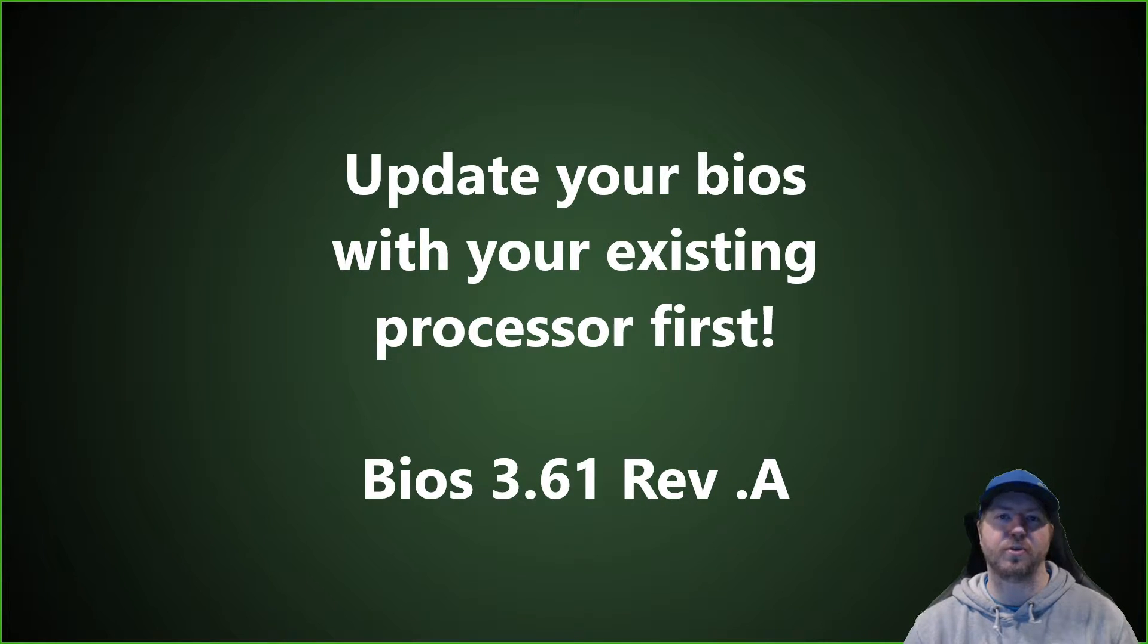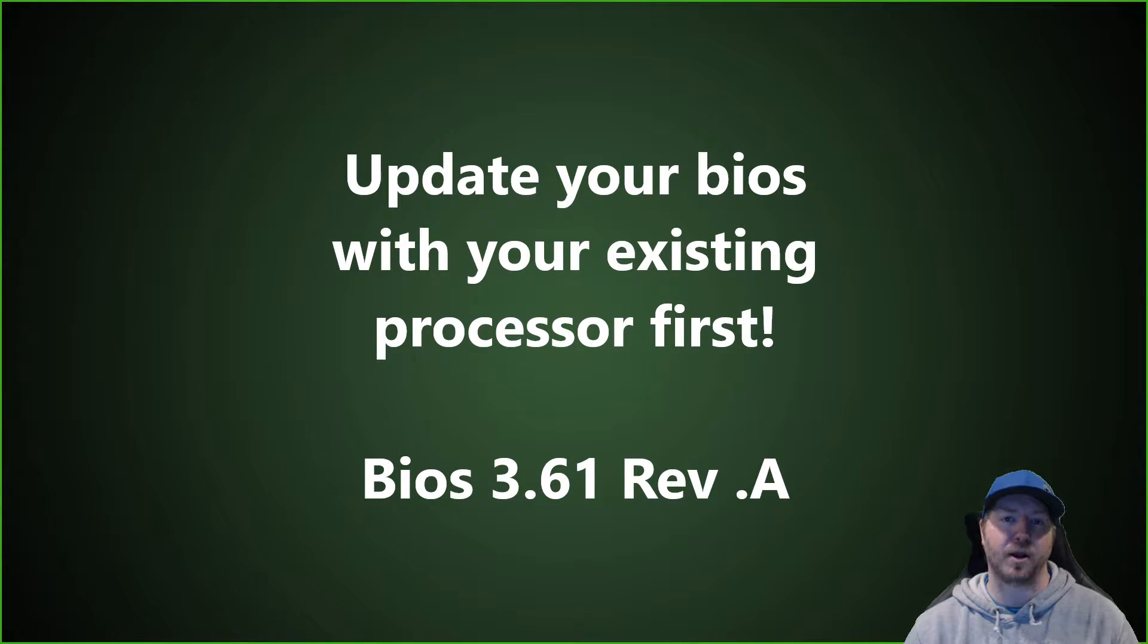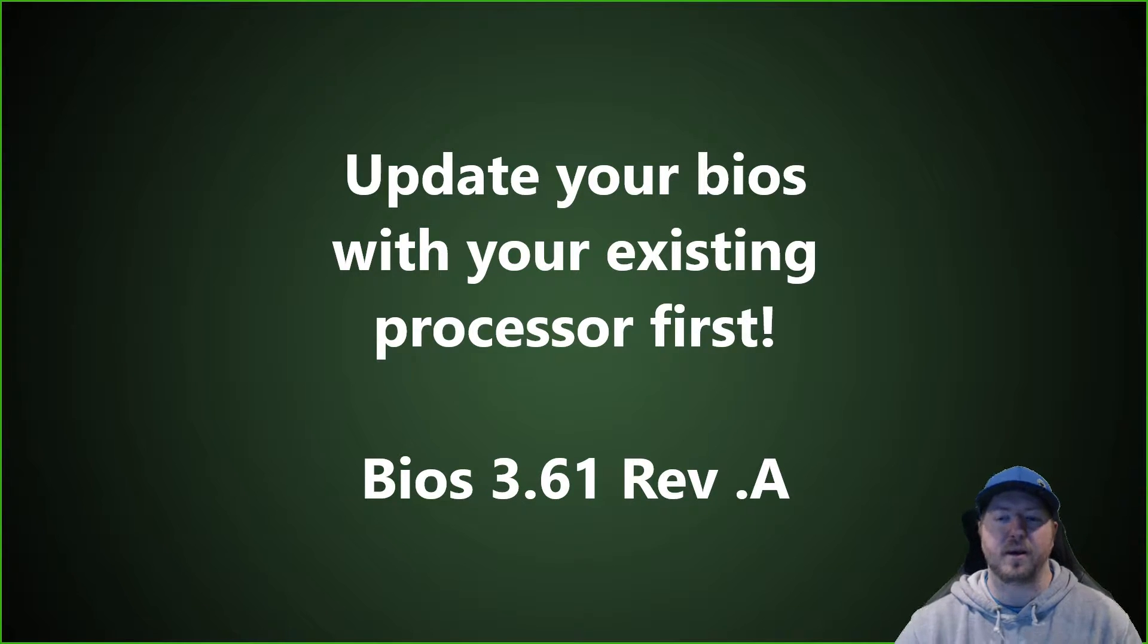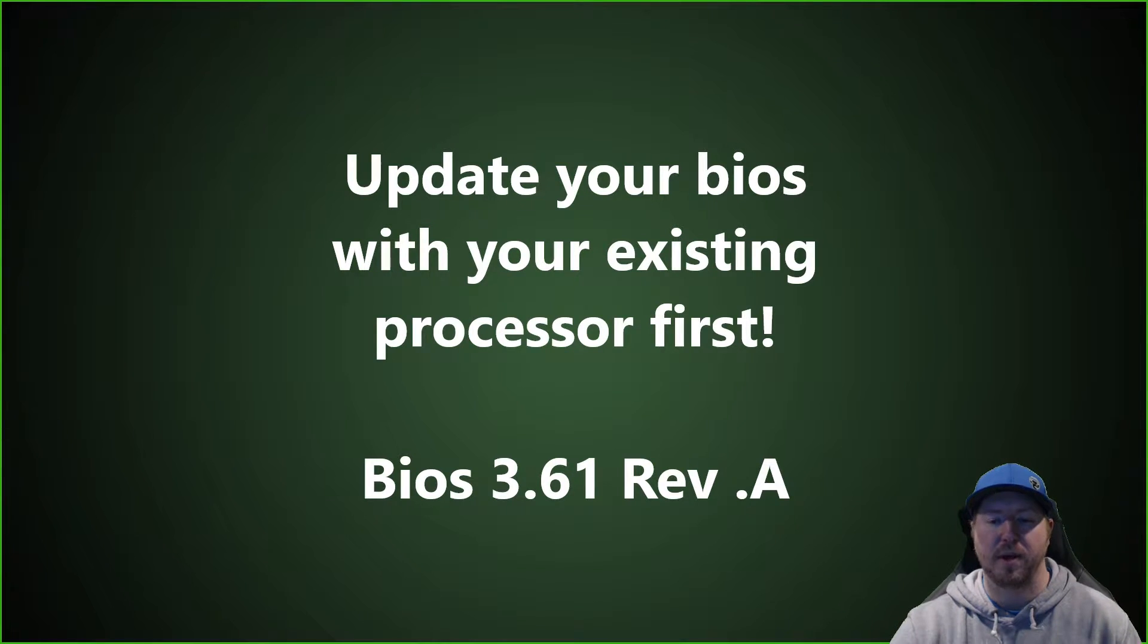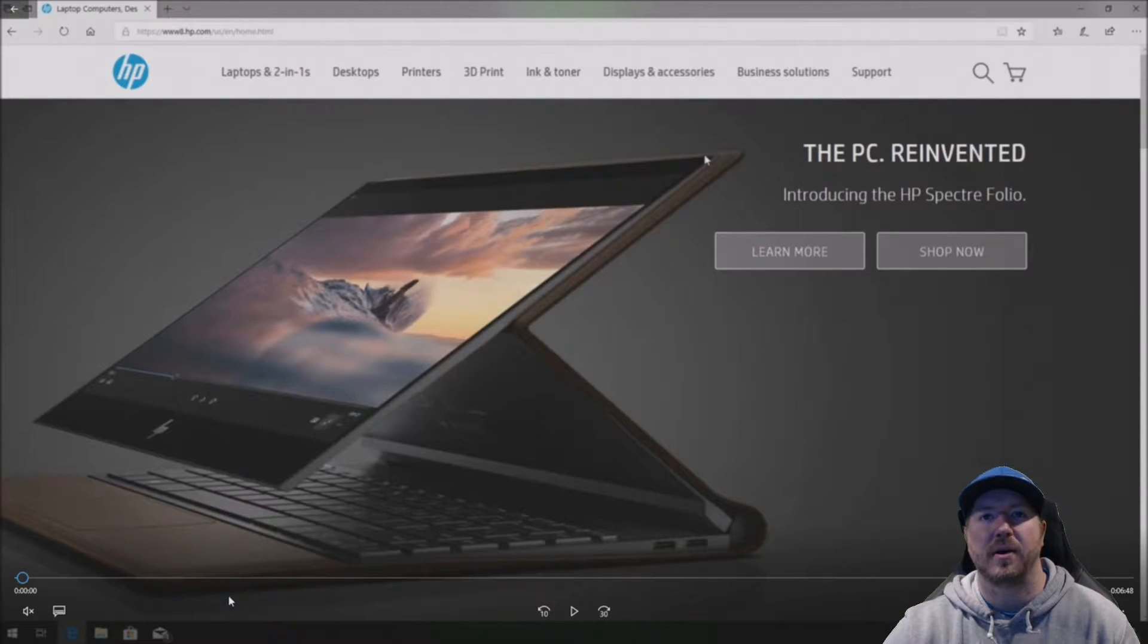If you don't do this, you probably won't get video because you won't have the microcode update to actually allow the system to boot up. So make sure you do that first. And we are going to actually show you how to do that right now.